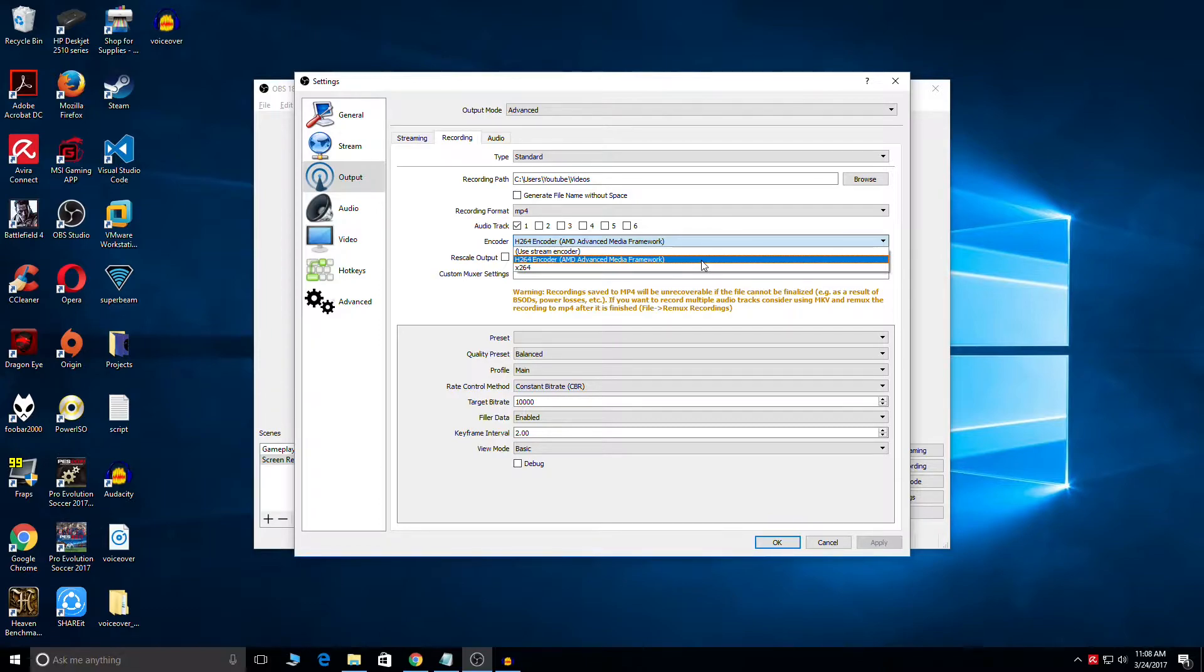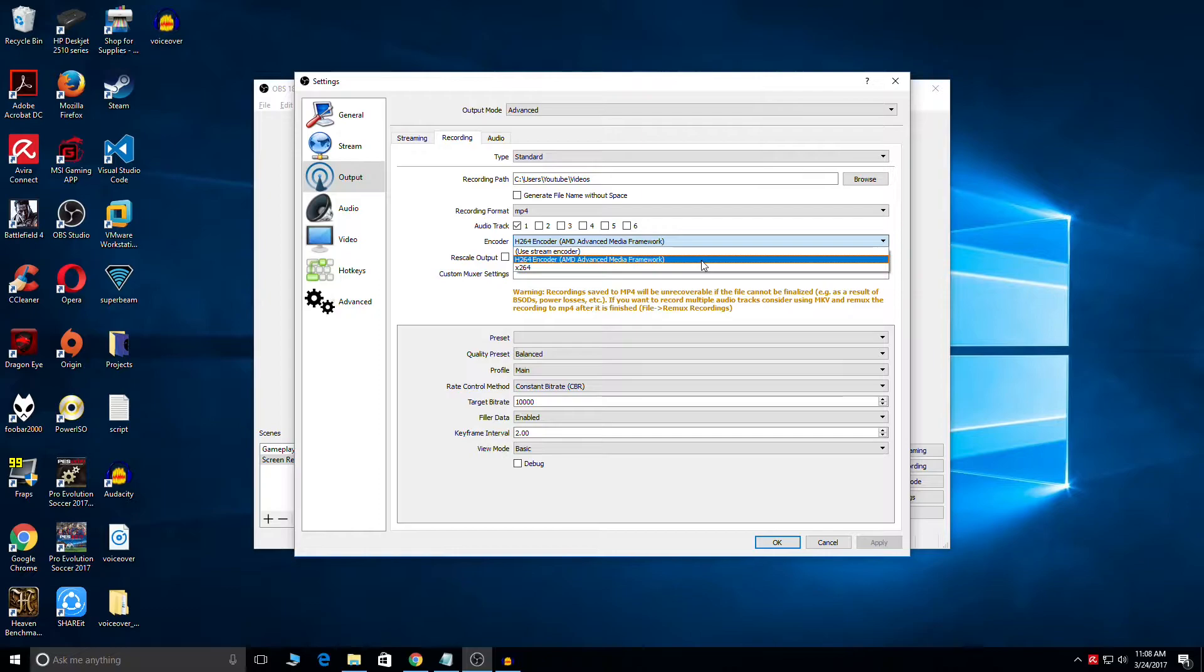...and if you select this option what would happen is that the gameplay recording load would be put on the external GPU that you have installed in your PC and that would result into frame loss and you would get choppy gameplay recording.